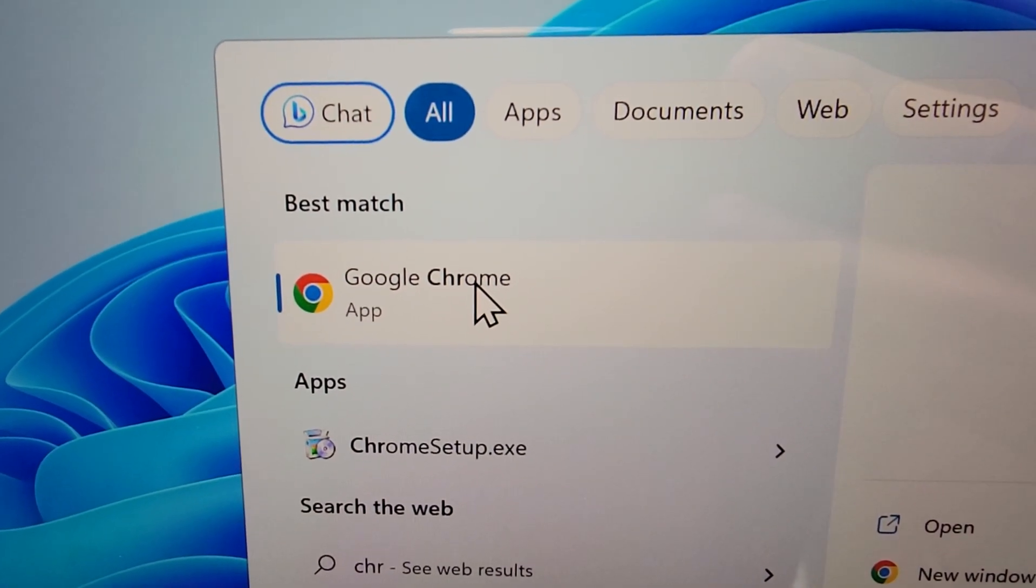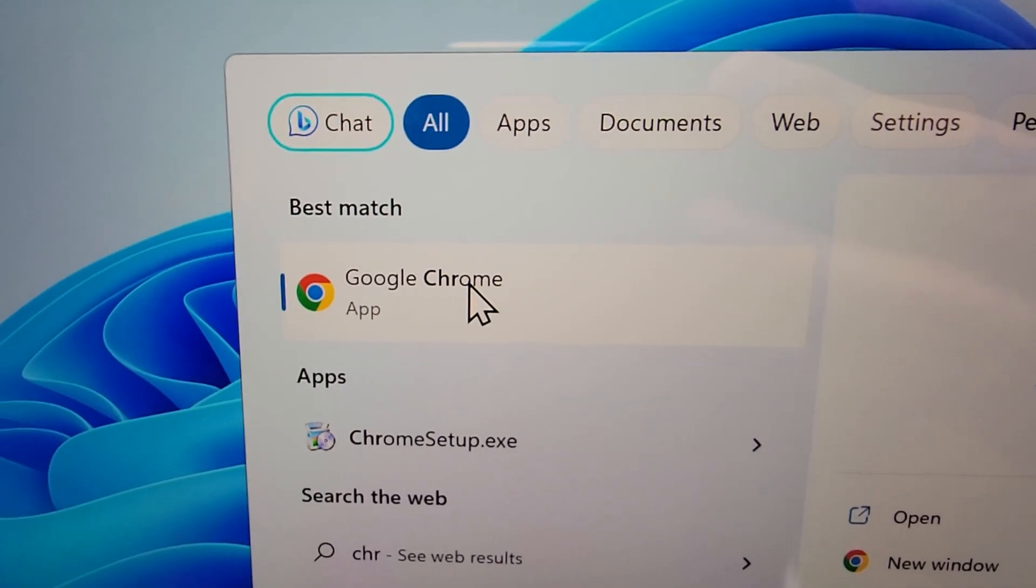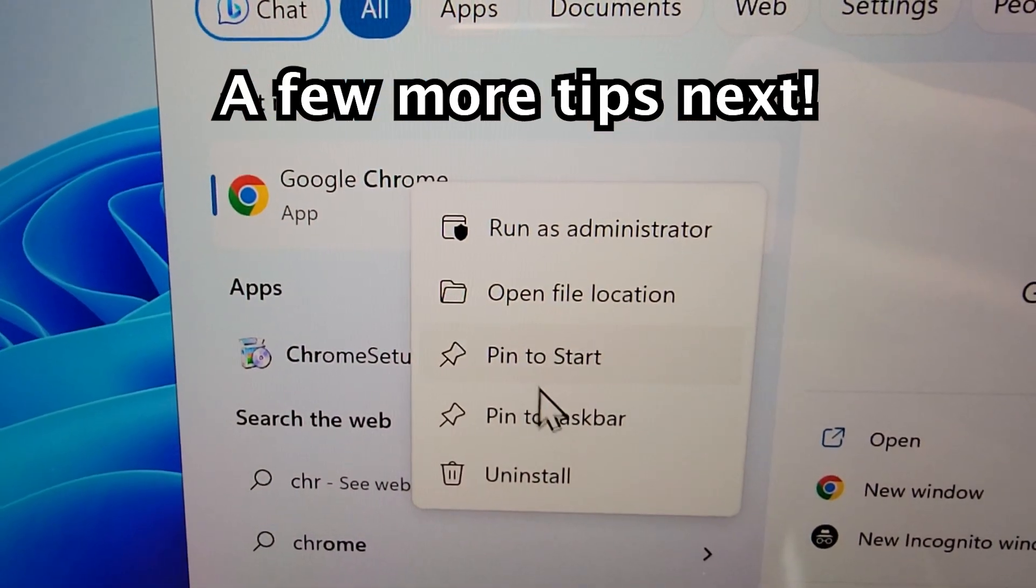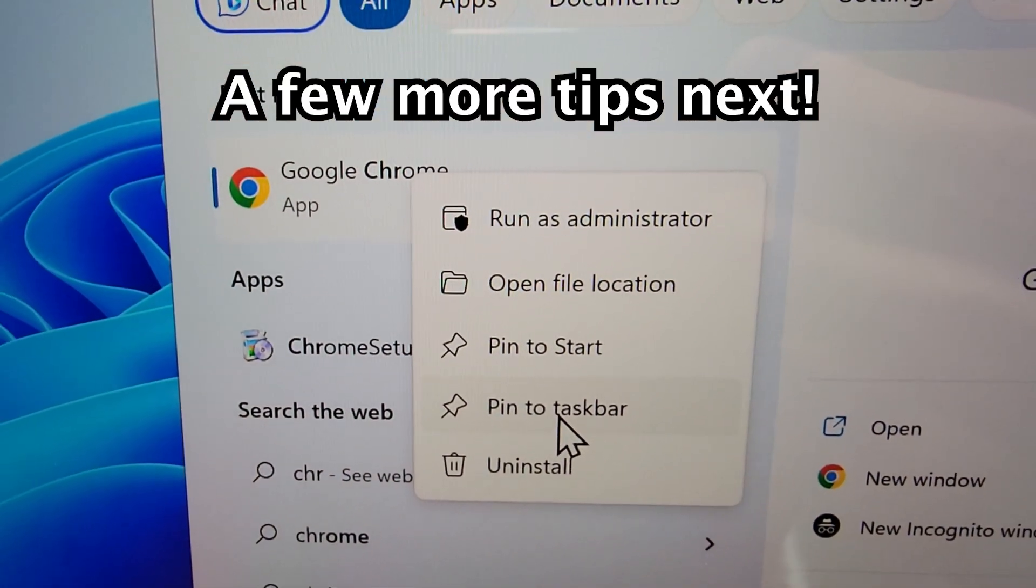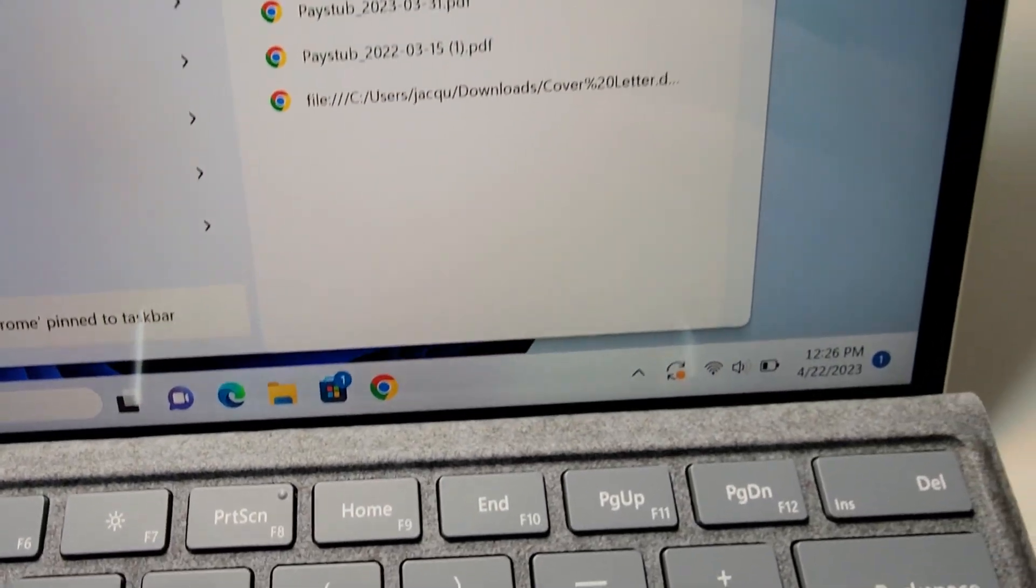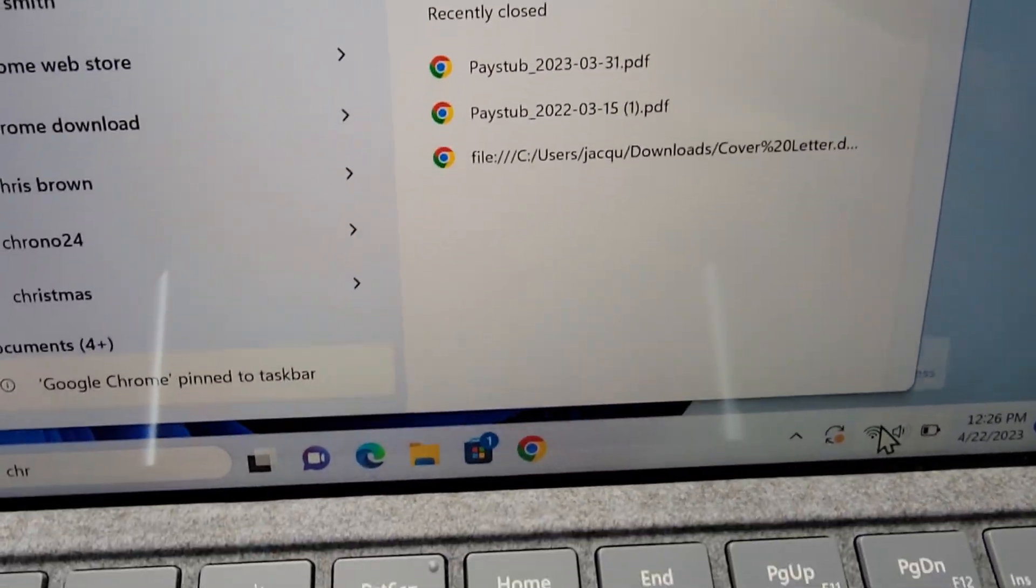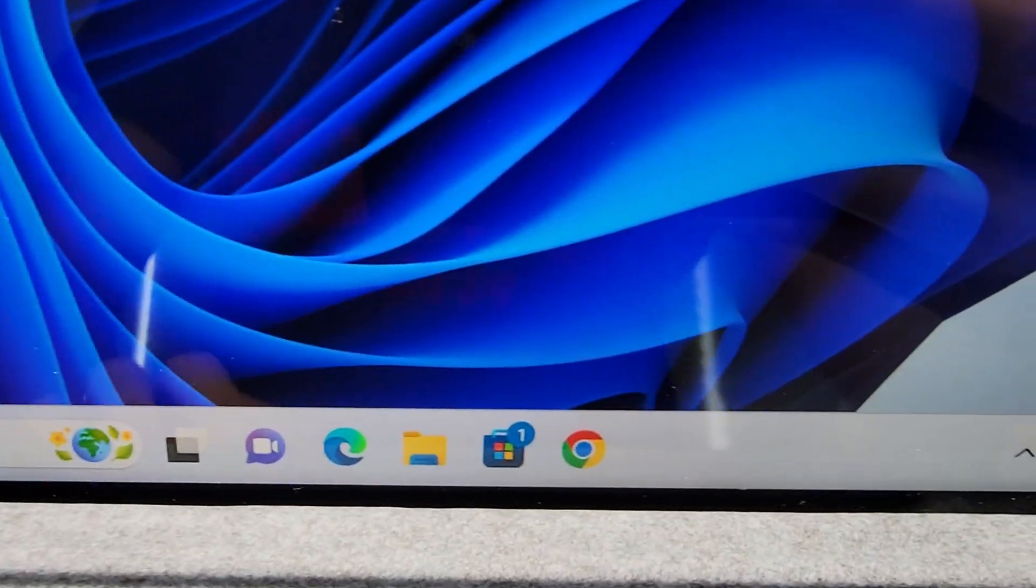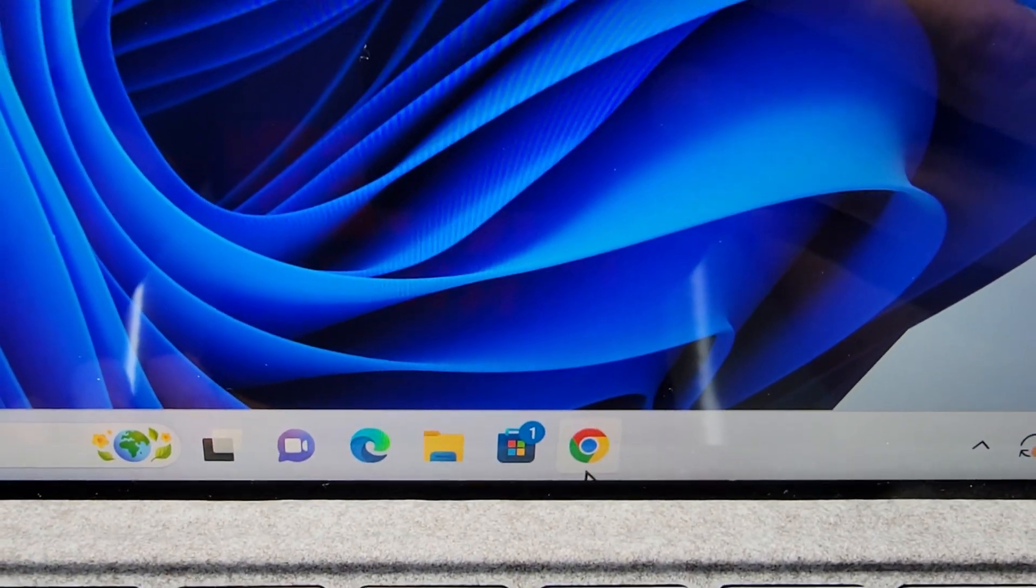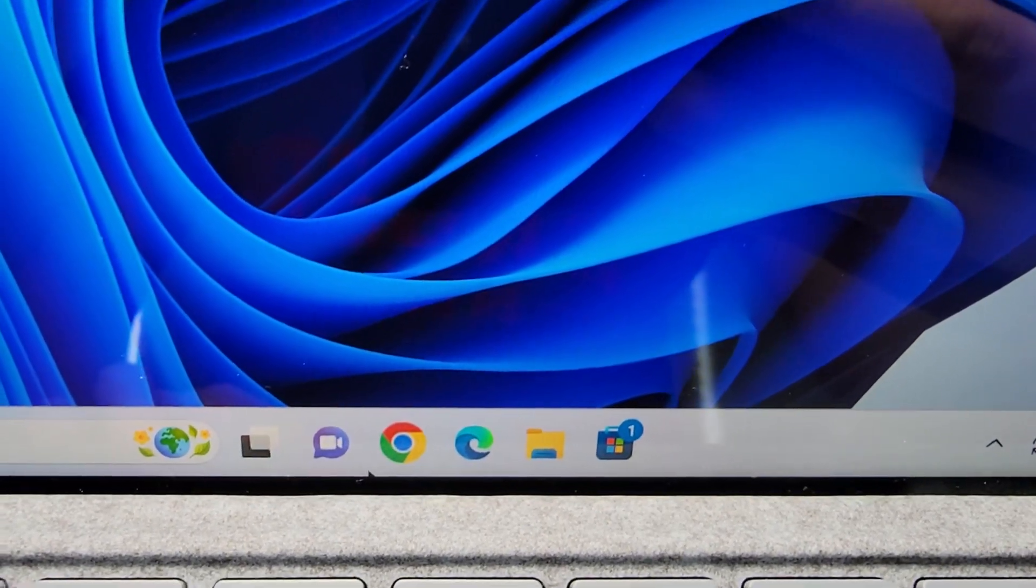So to add it, you're just going to right click on it and go to pin to taskbar. So now you see it's right here and if you want you can click and drag.